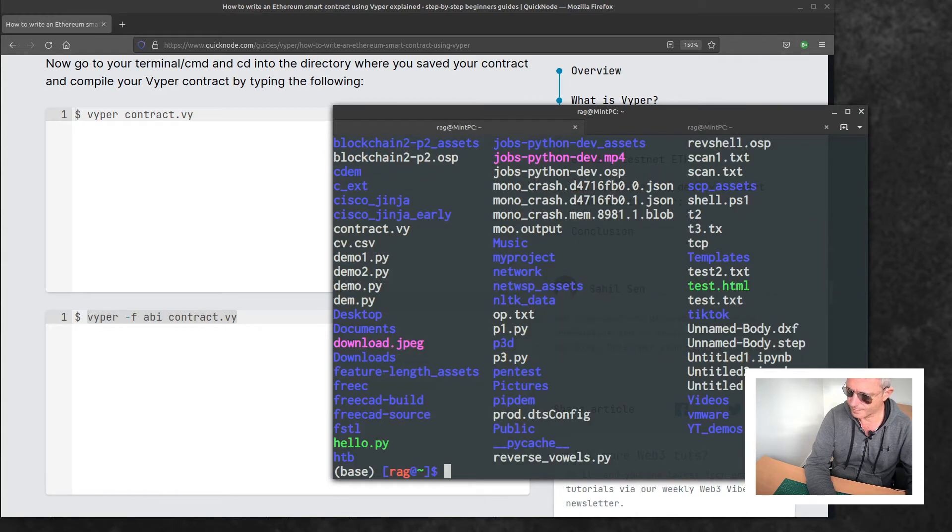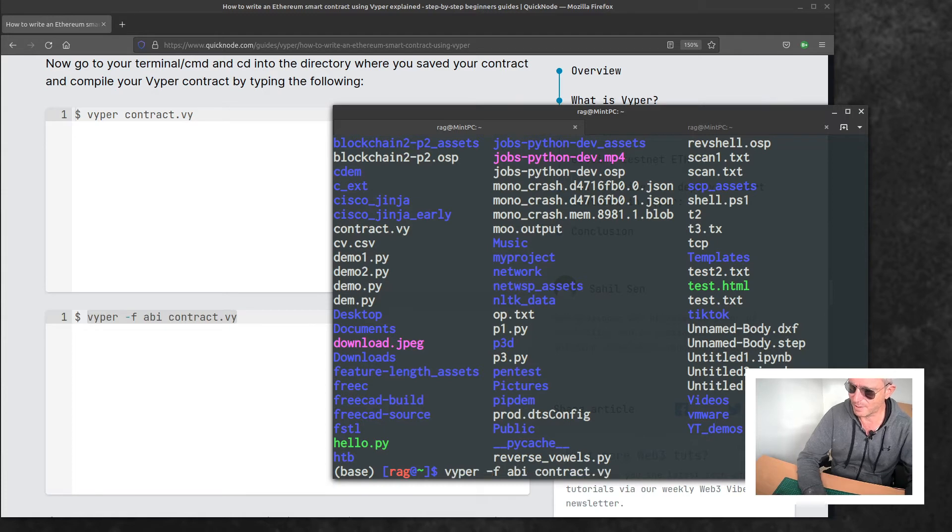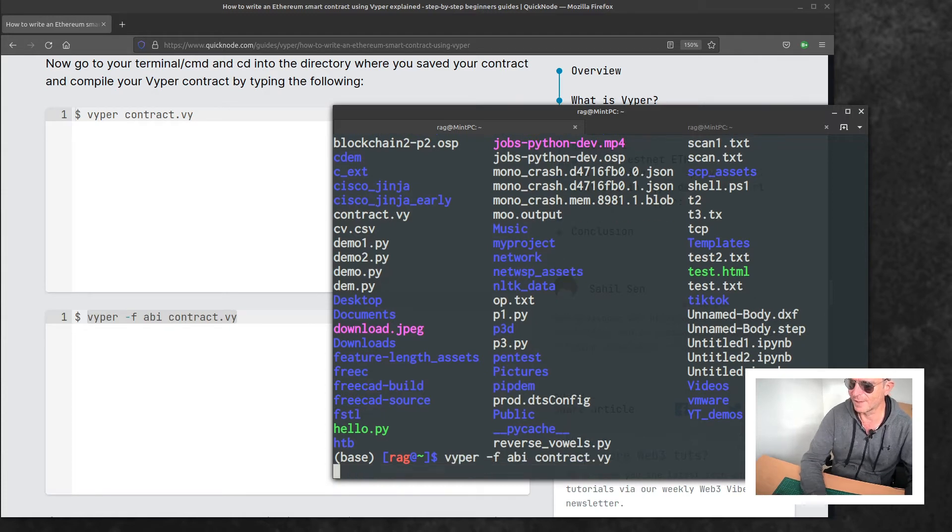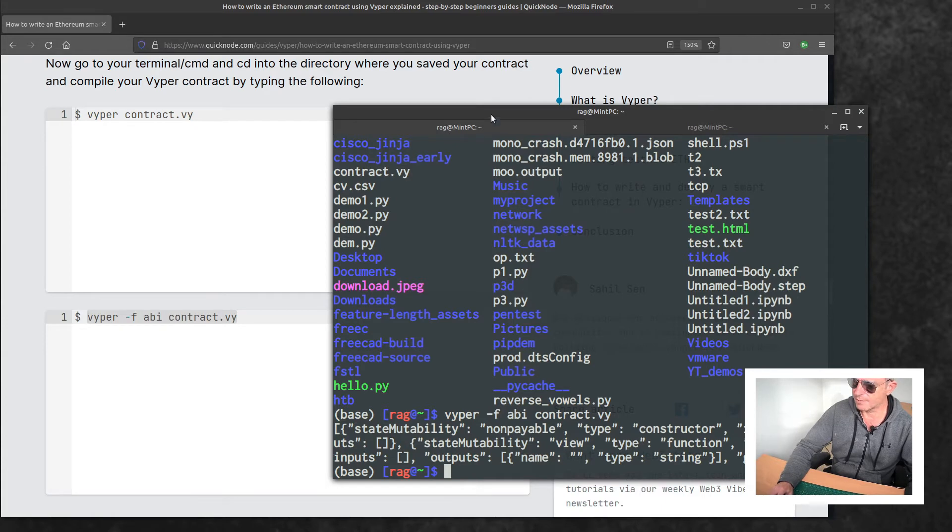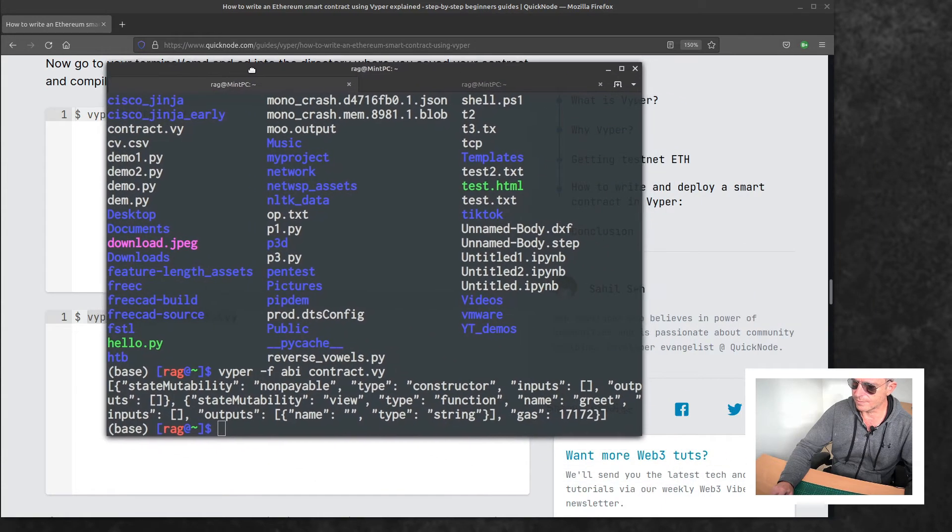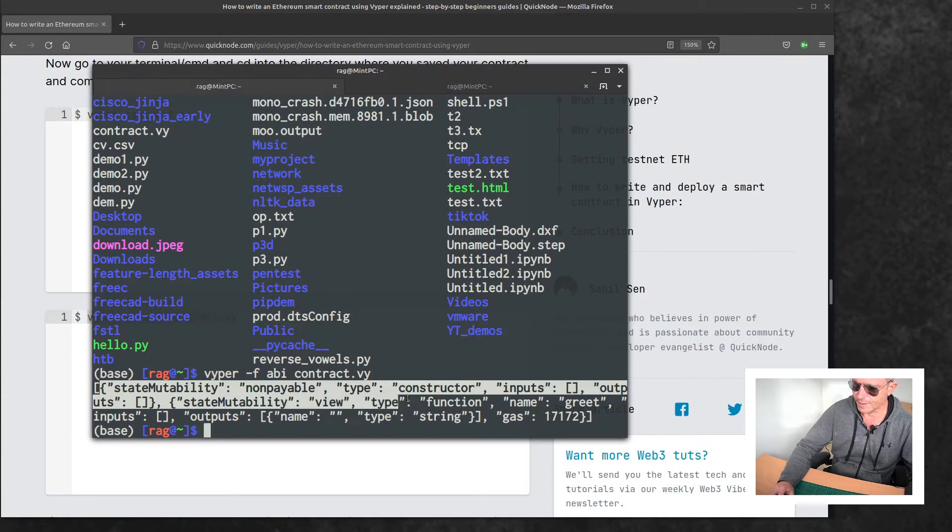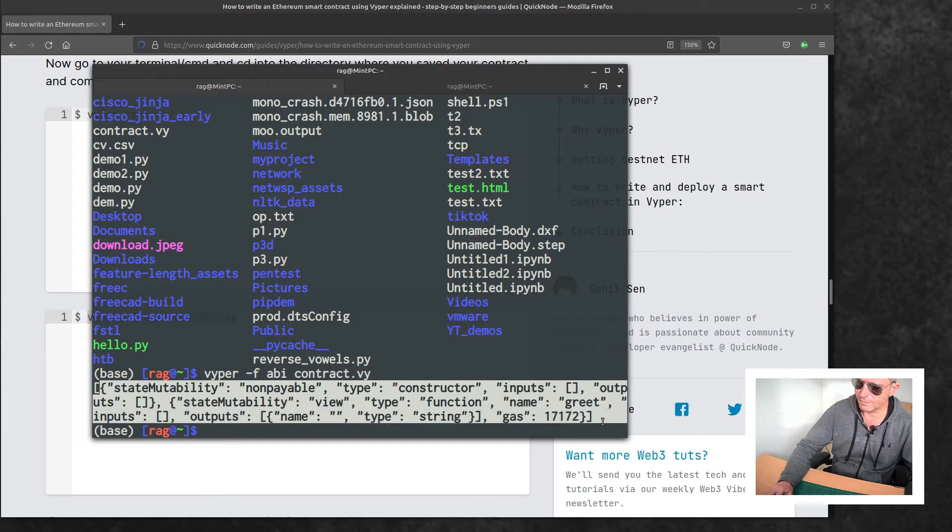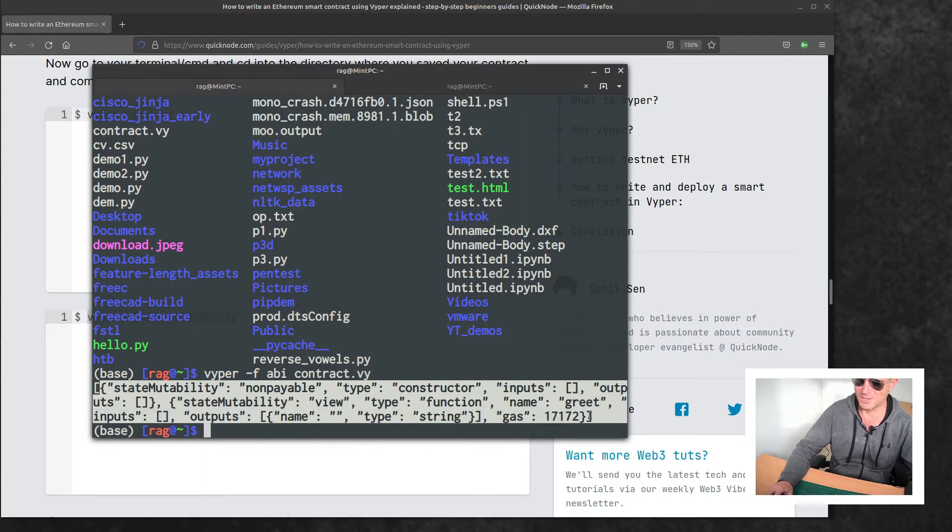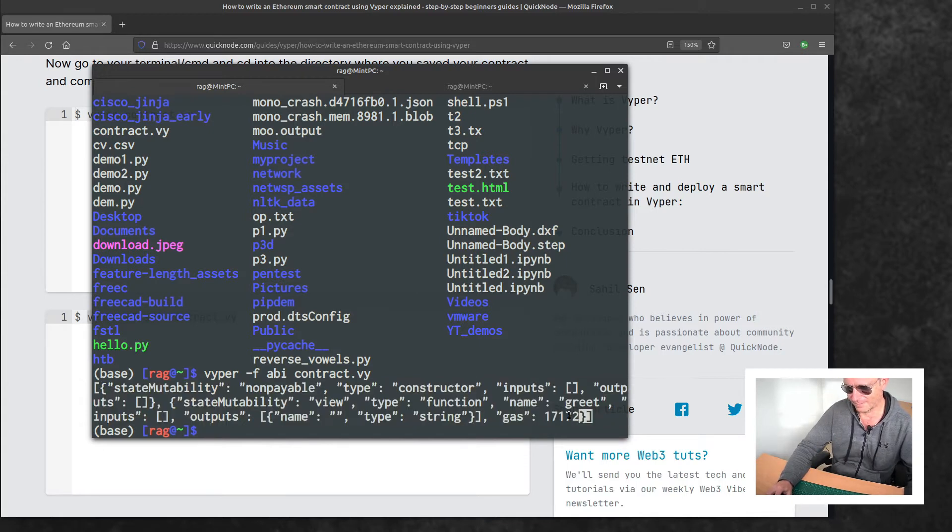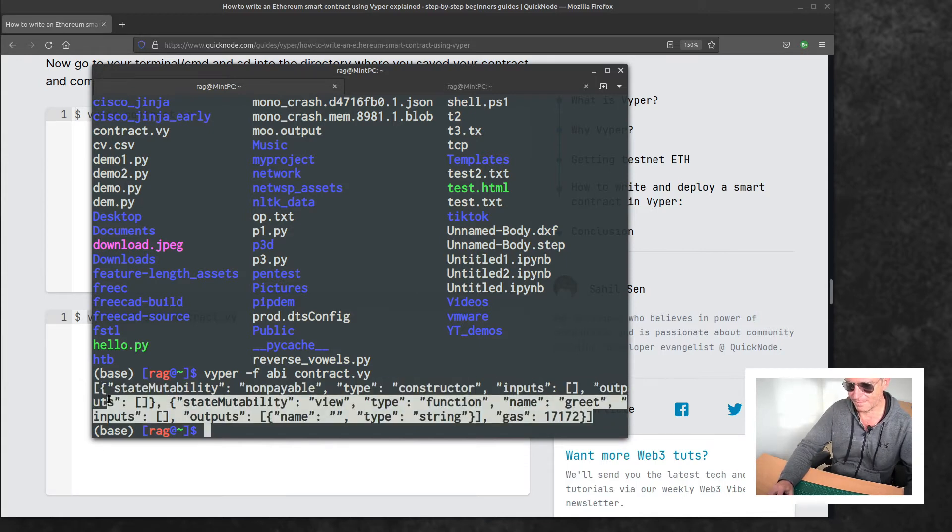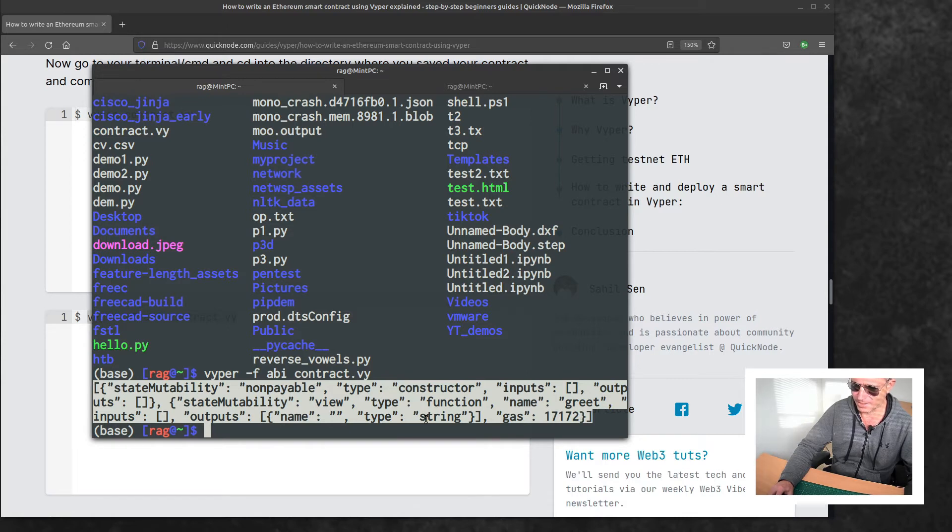Right, let's try and compile. There we go. Let me just move that across. That is basically the JSON version of the compiled code that we wrote in Vyper, converted back to JSON.